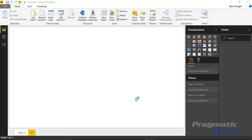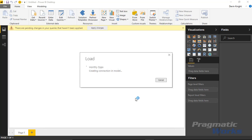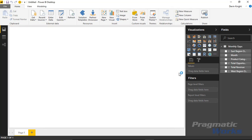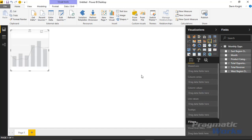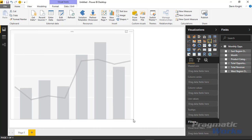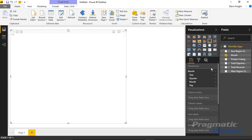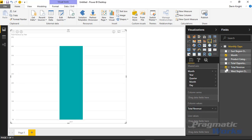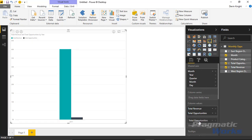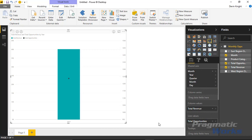I'm going to go ahead and load this into our Power BI data model, and then I'm going to create a clustered column and line chart to display this. I'll select the line and clustered column chart, make it take up a good amount of the screen, and inside this visual we're going to bring in the month, the total revenue, and the total number of opportunities.